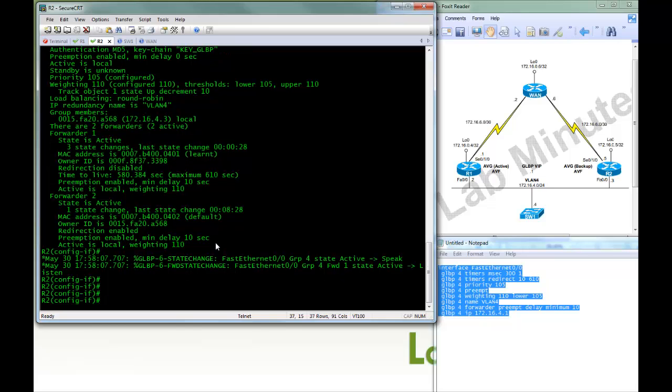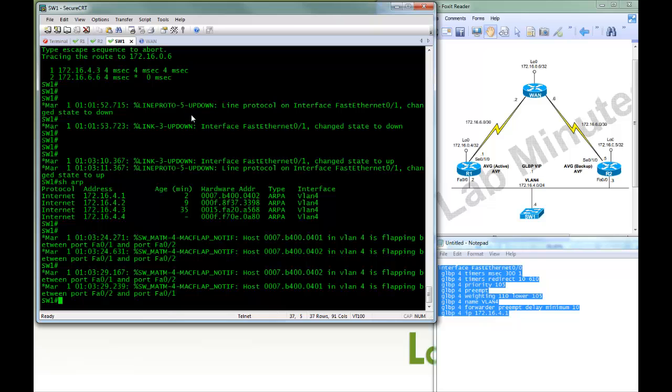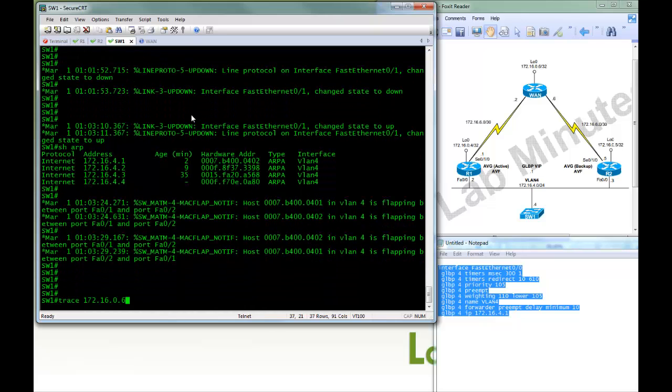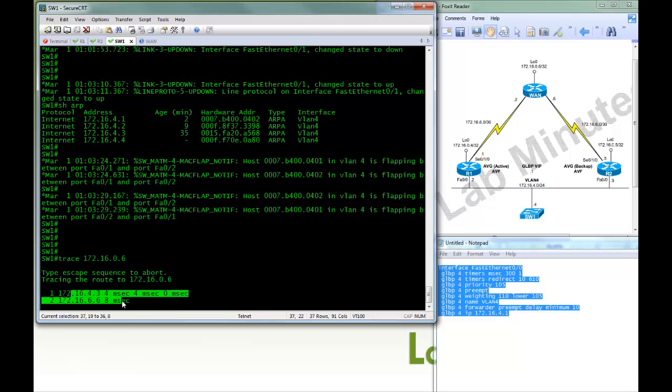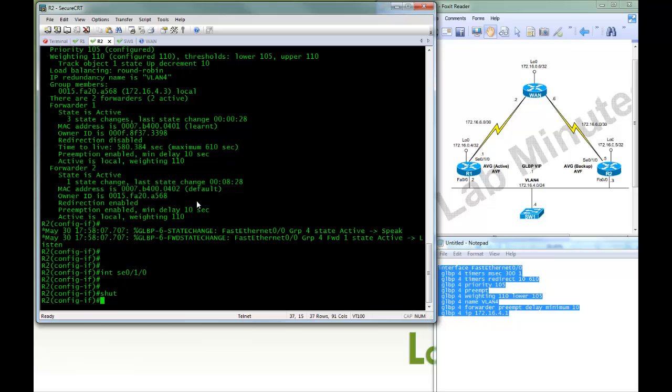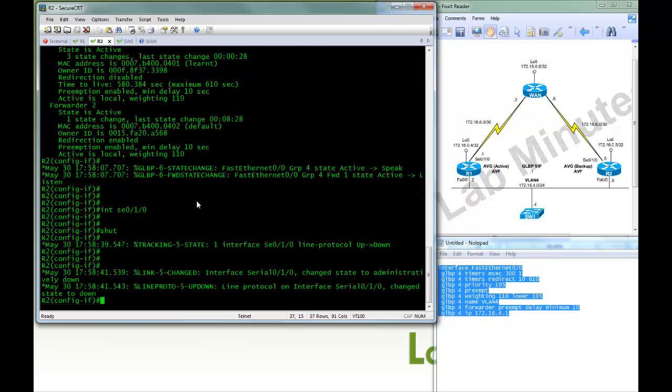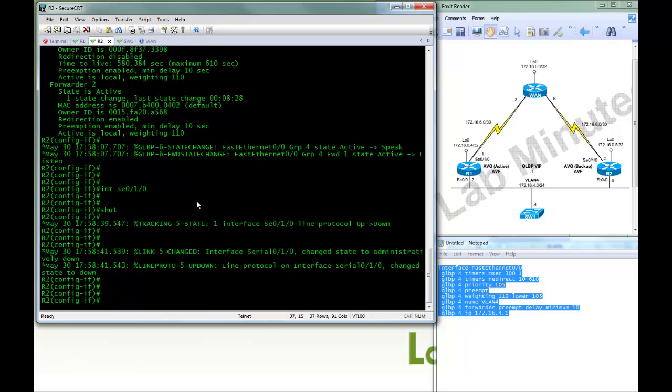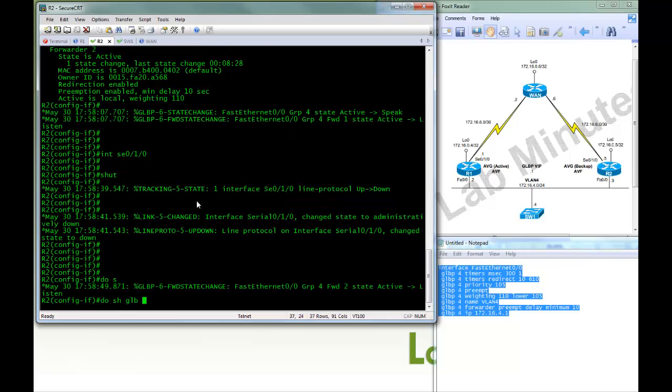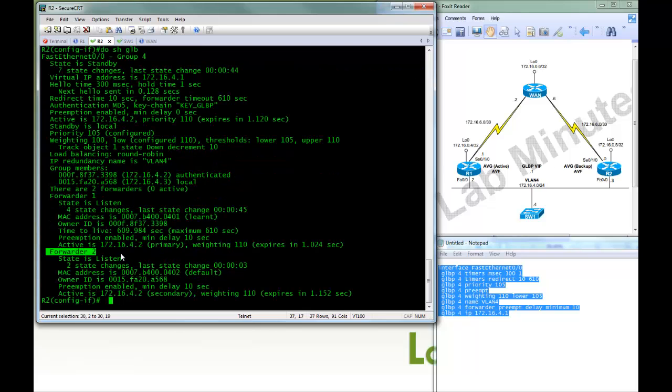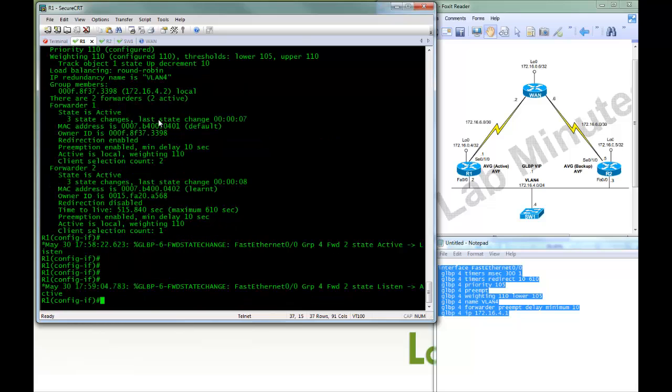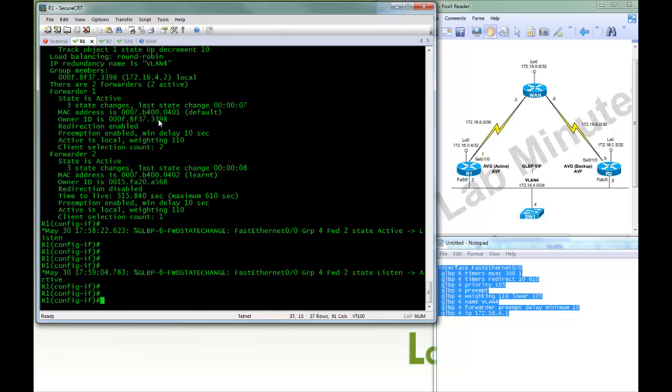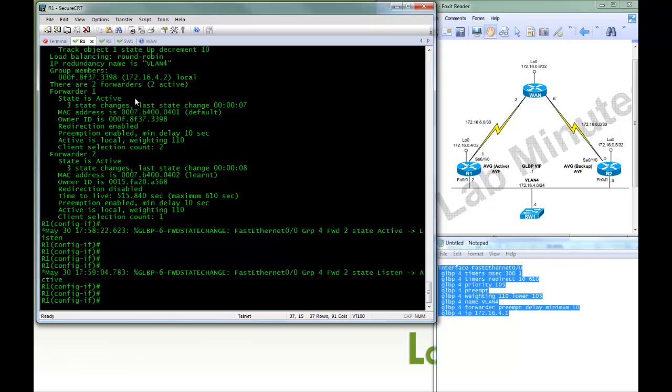So the last thing we're going to try is to force the serial interface on R2 to fail by shutting it down. Before we do that, just to show you, switch 1 is still using R2 as a gateway. So we're going to shut down R2 serial interface. So right now, the priority on R2 should have decremented down from 110 to 100. So if we do show GLBP, for forwarder 2, before it's active, now it has become listen. See it right here, weighting is now 100, configured 110. And we have crossed that threshold. So R1 has just assumed the forwarder 2 active role.